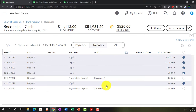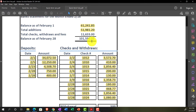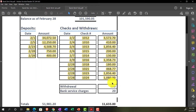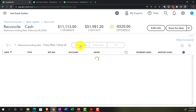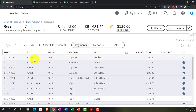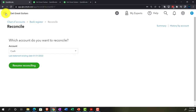Now we're off by $520, which makes sense — that accounts for the $500 withdrawal and the $20 bank charge that still need to be added. Everything else looks good. I'll save the reconciliation for later and add those two transactions into the check register.